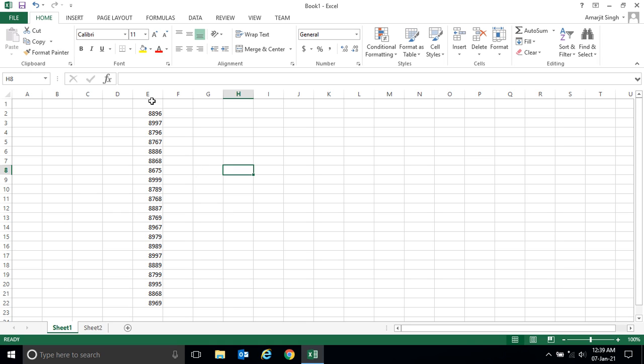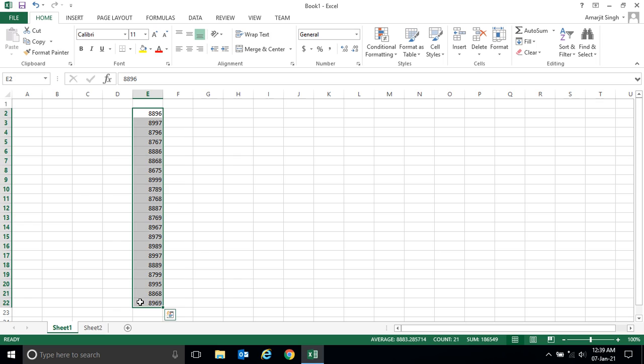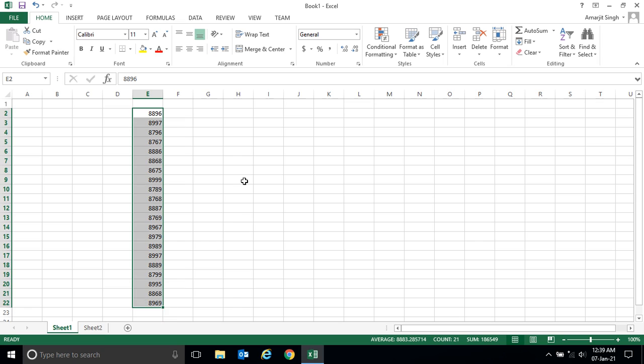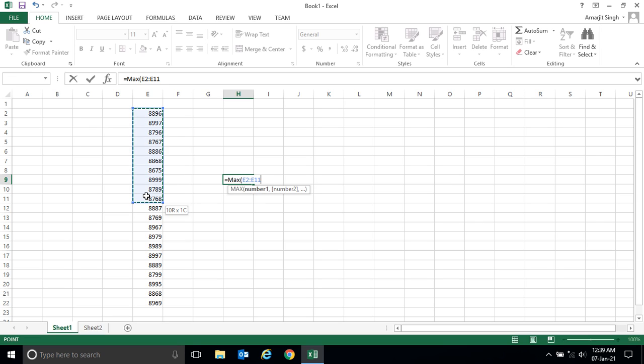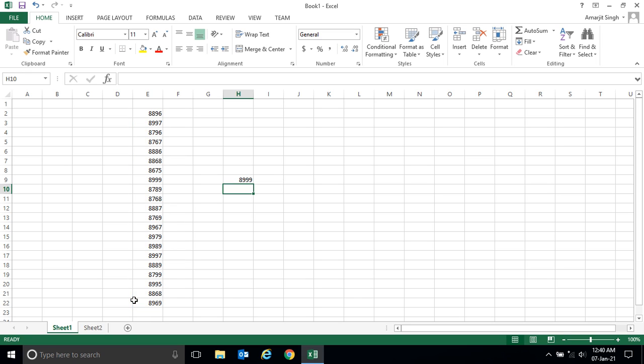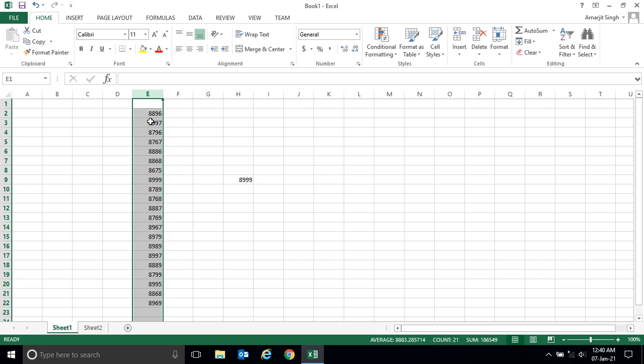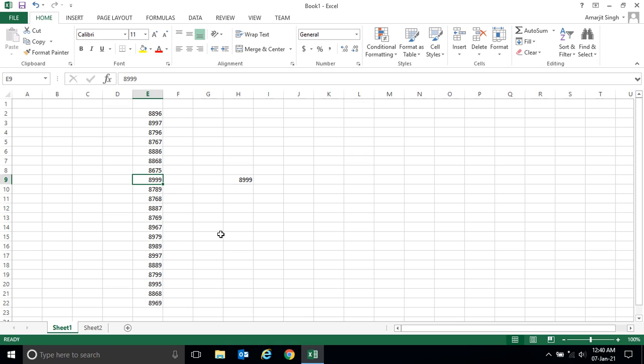Select the cells, close your bracket, and press Enter. This gives you the maximum number. The maximum number is 8999. In this cell where 8999 is present, you can check that this is indeed the maximum number.